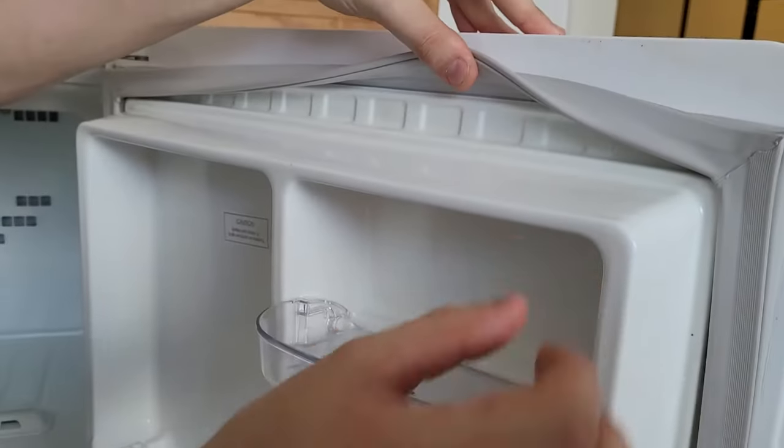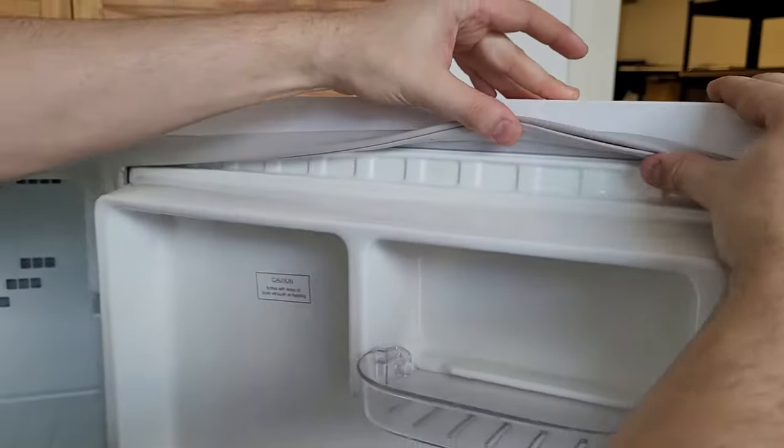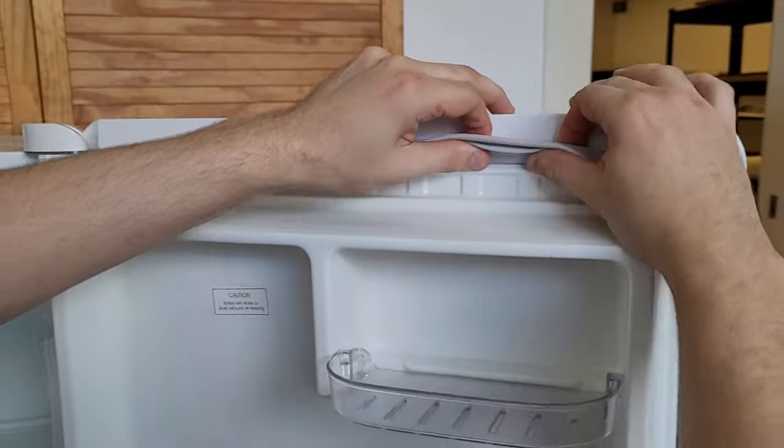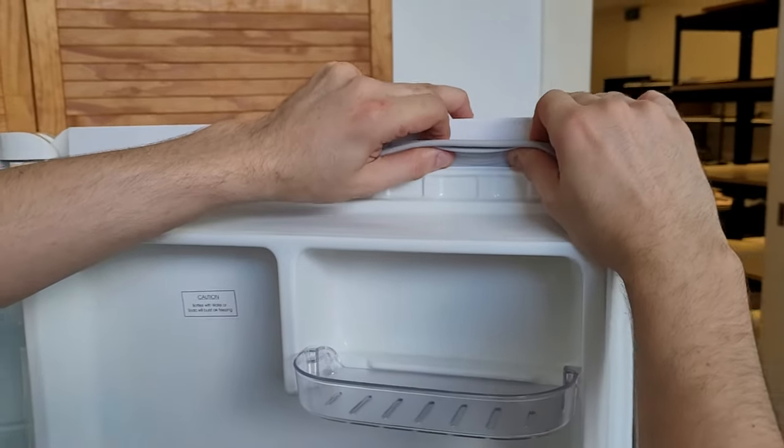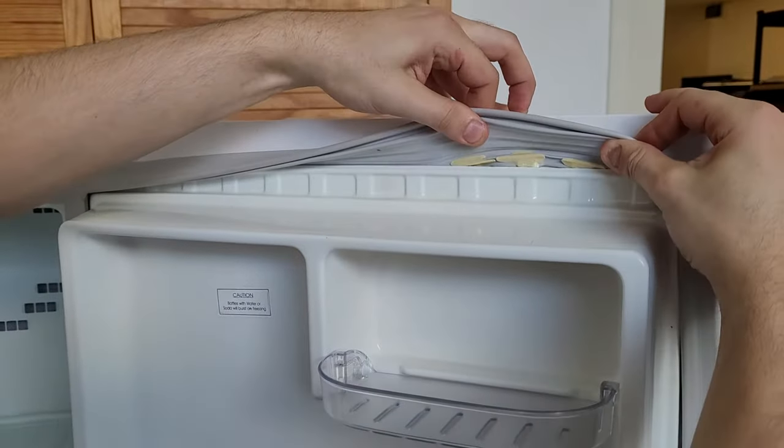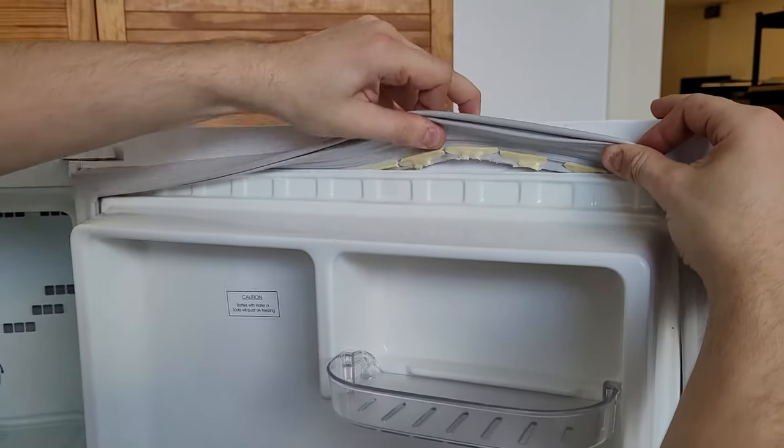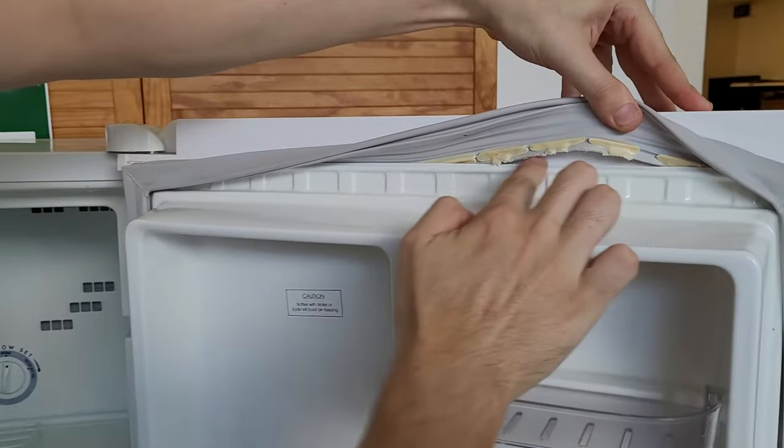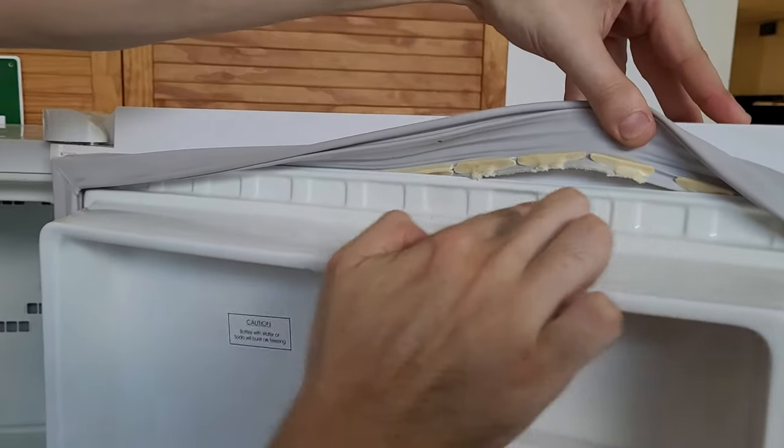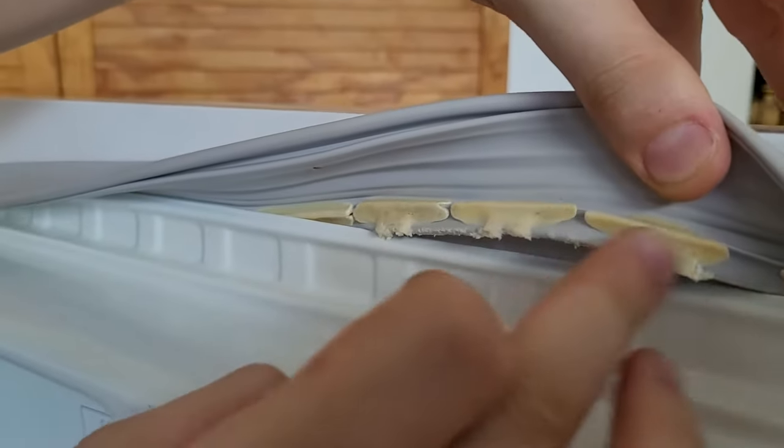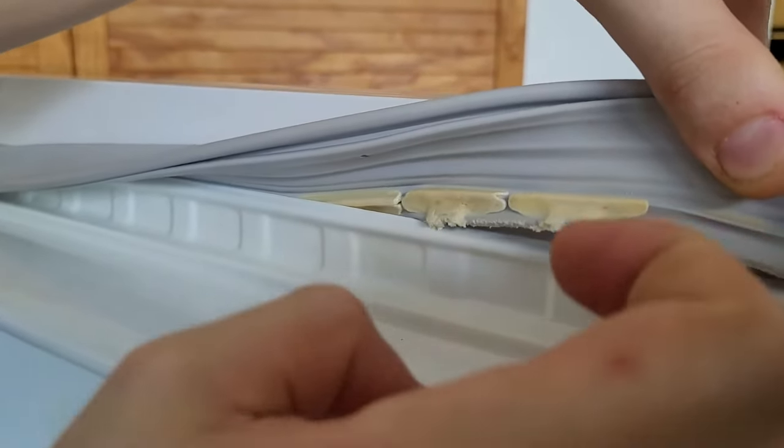If you grab the seal like this and you just push it up like that, you'll see the seal coming out from behind that door liner where it's glued in. And this is the styrofoam that's holding it in place.